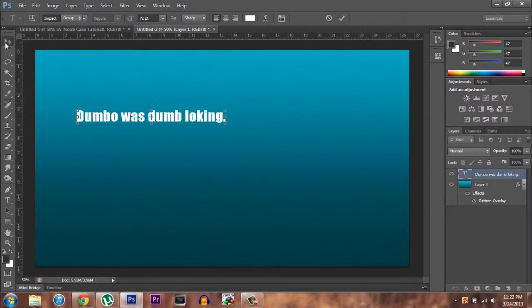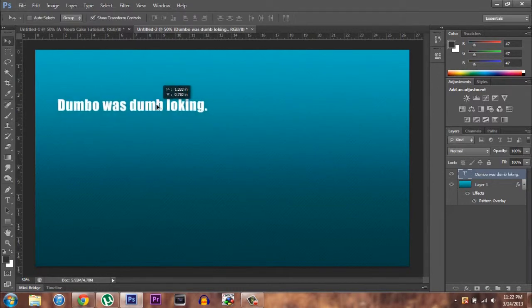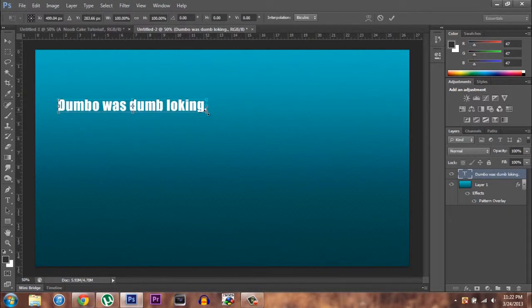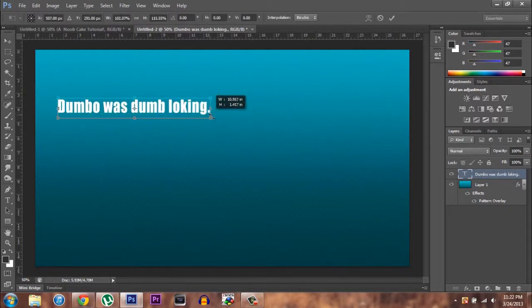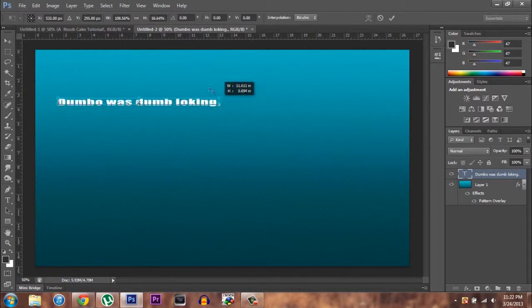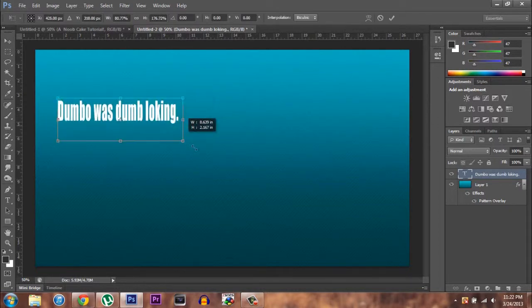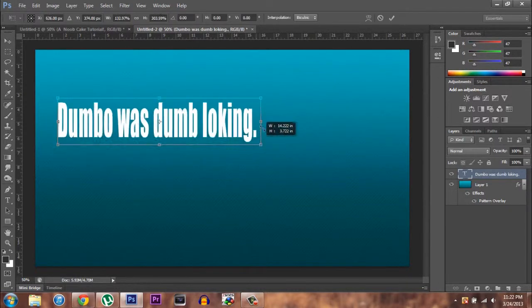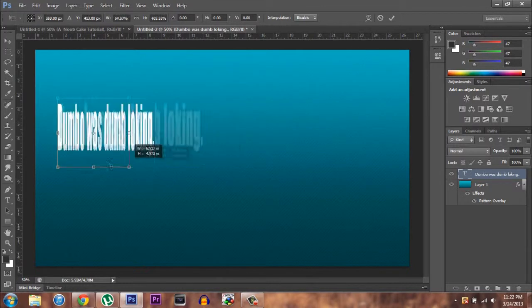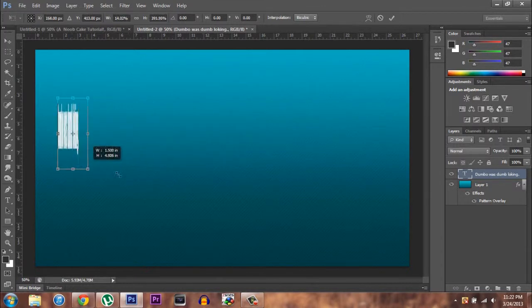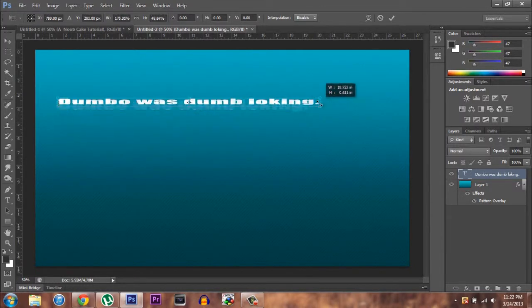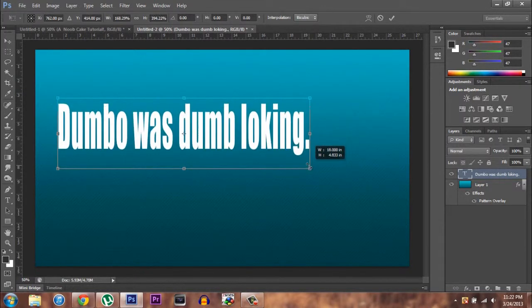We'll keep it. We'll keep 'loking' there. So what you could do is click this and you can move it around in any shape you want. It doesn't lose quality because it's text.